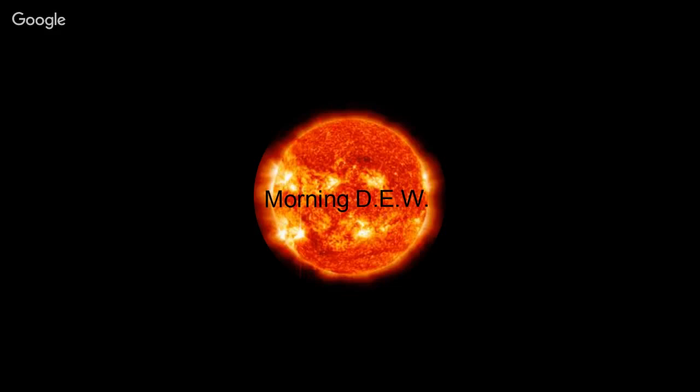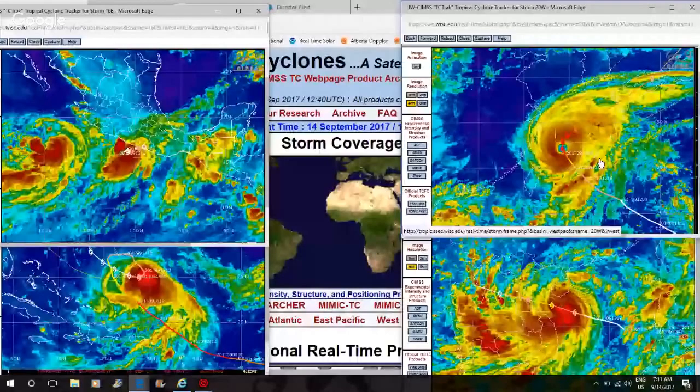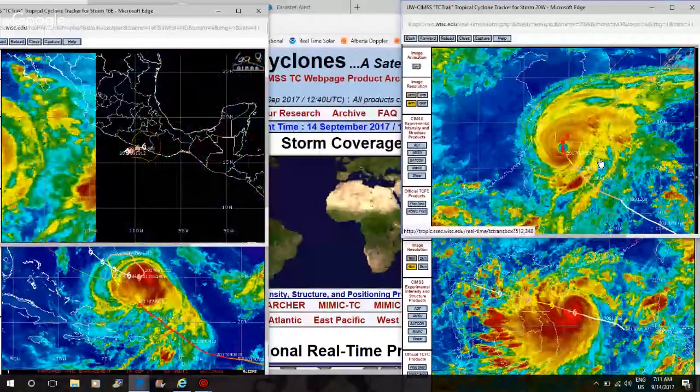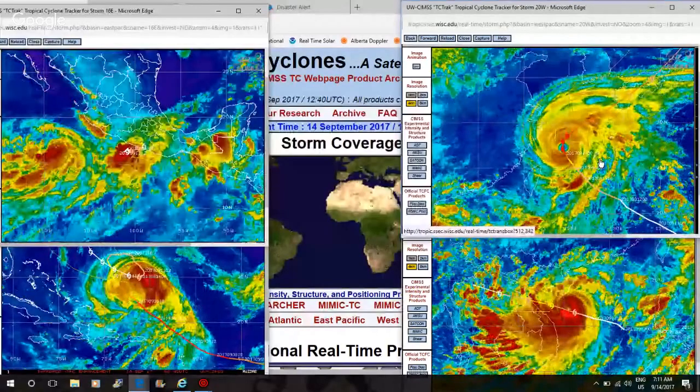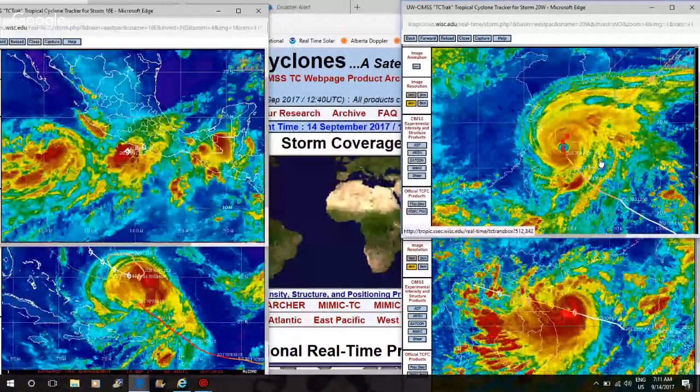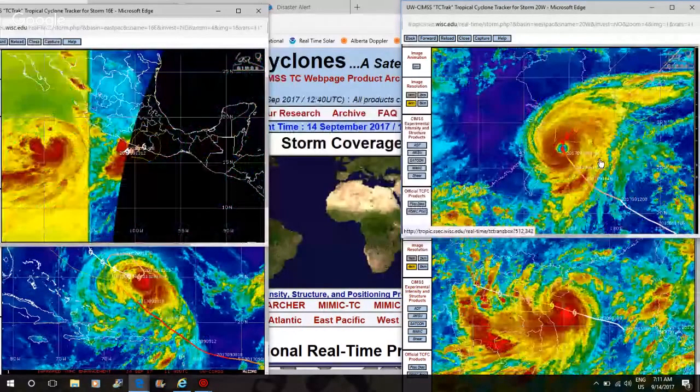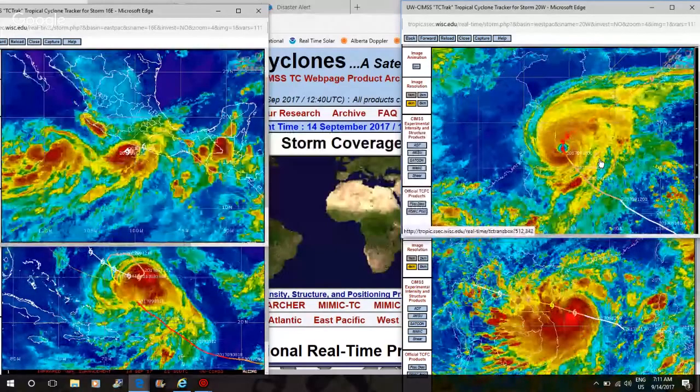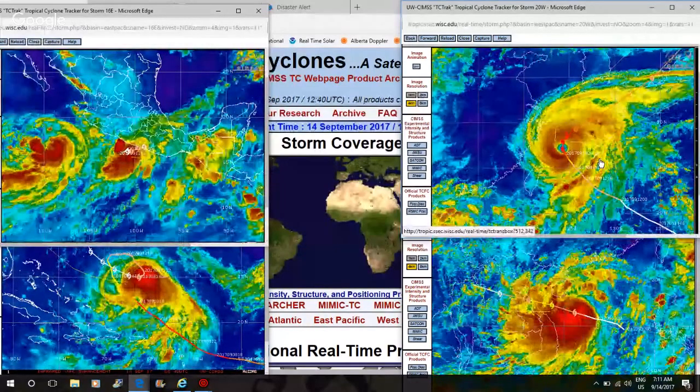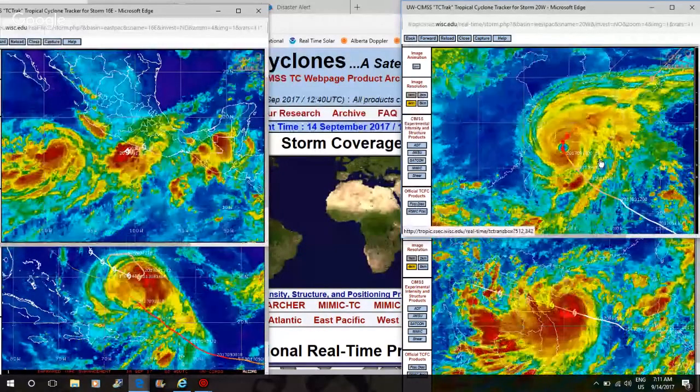And then we've got Talim. Typhoon Talim. It was now category four, heading straight into the island of Japan. Japan will take a big hit from Typhoon Talim.